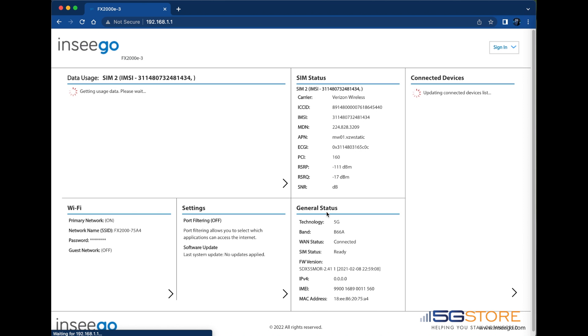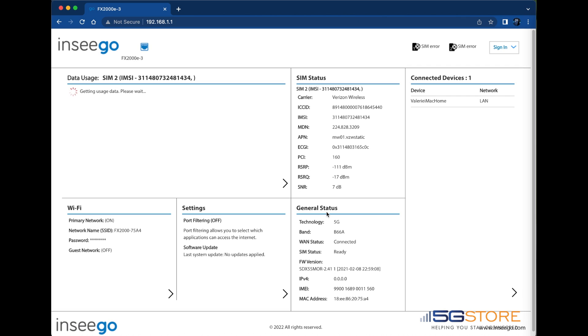In order to log into your Ensego router, start by connecting by Wi-Fi or Ethernet cable. Open a web browser to 192.168.1.1. You should be taken to a page that looks something like this.